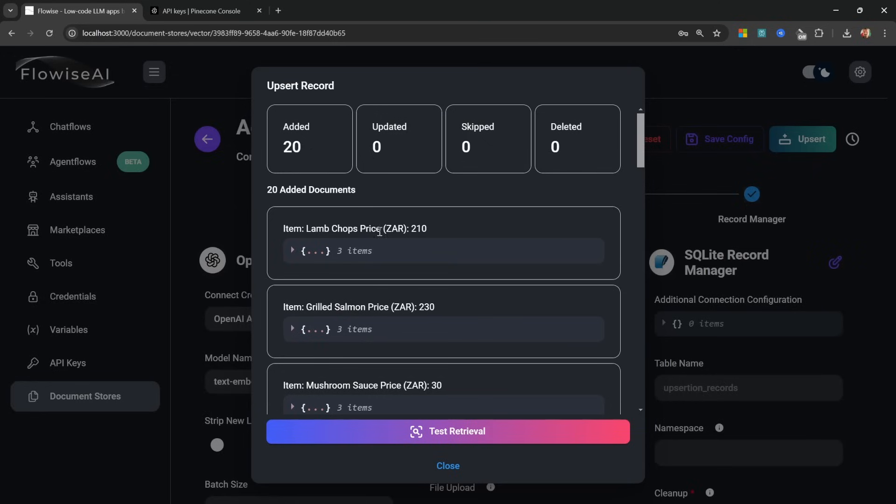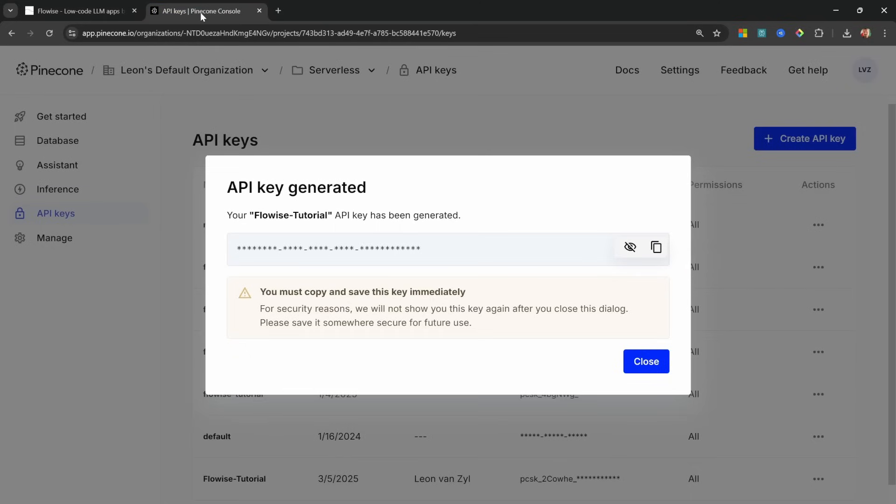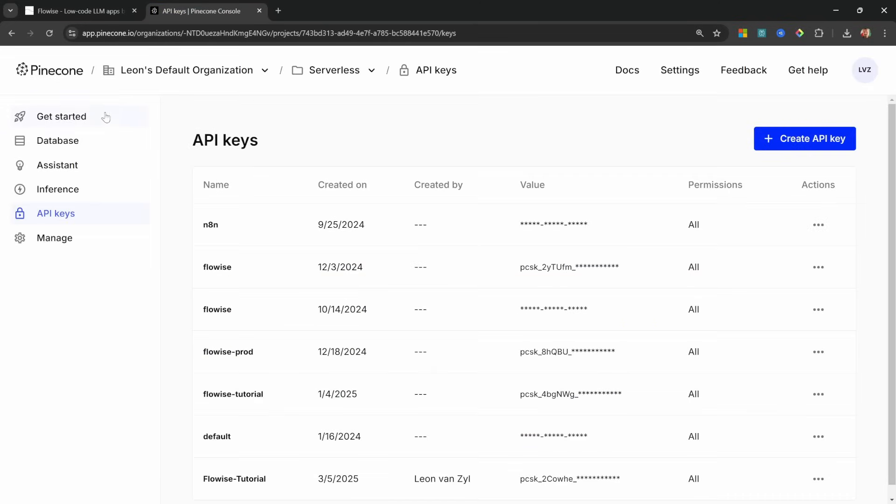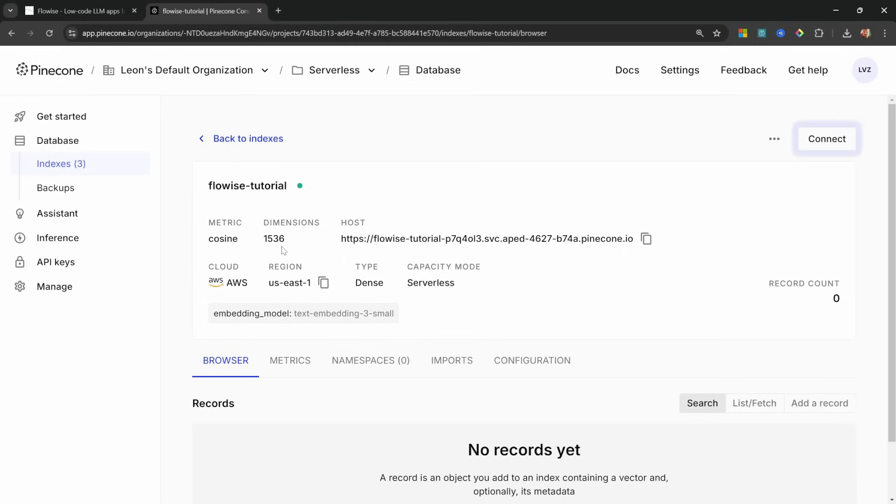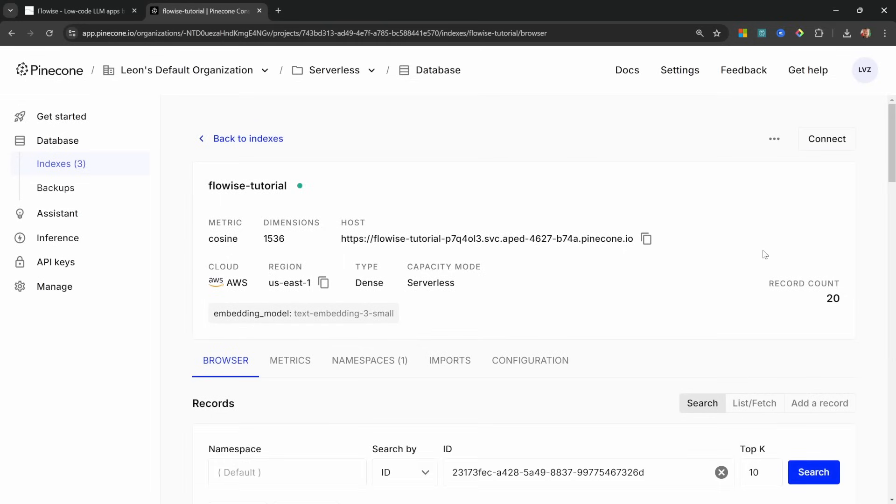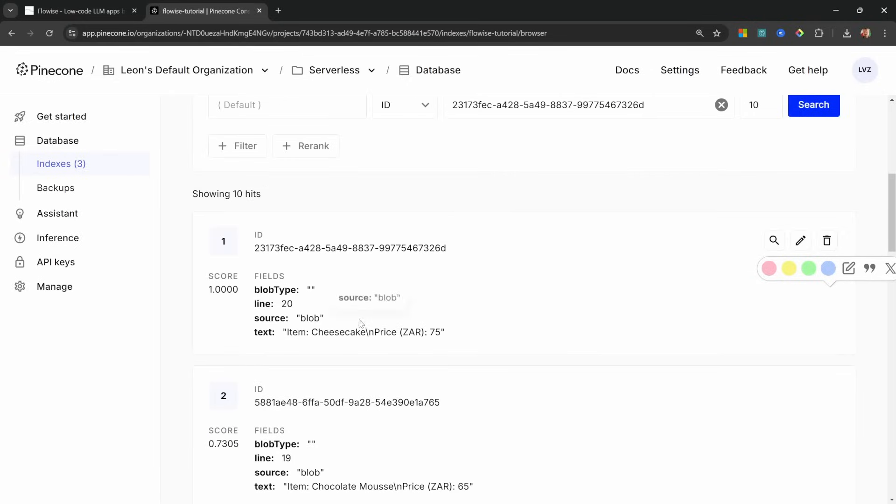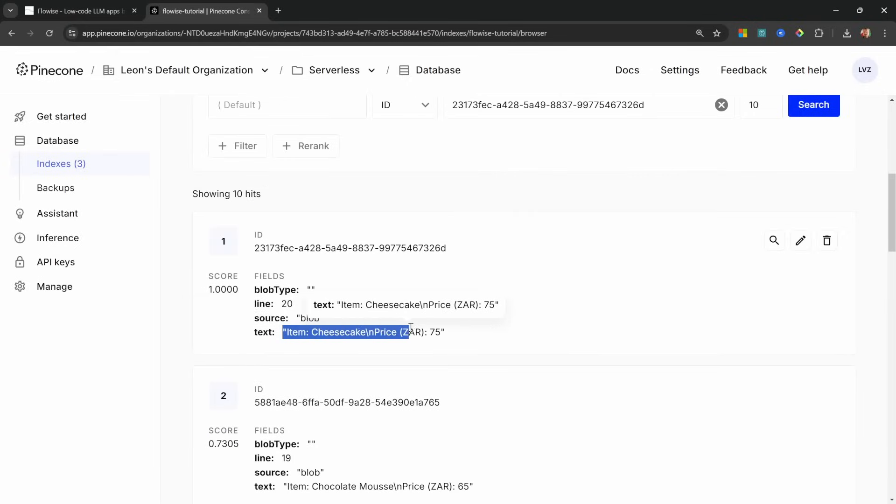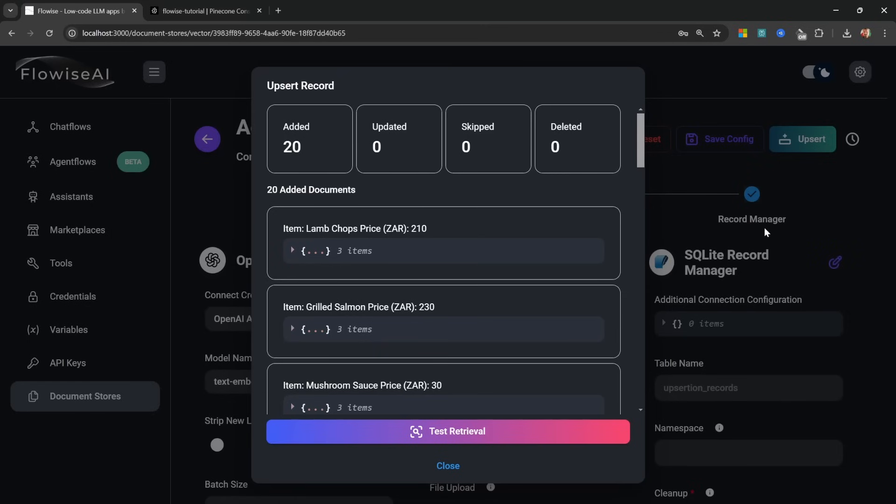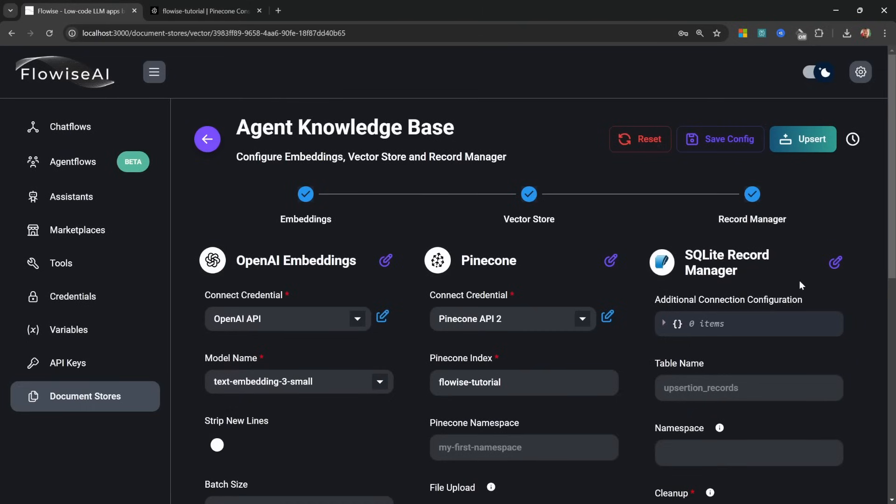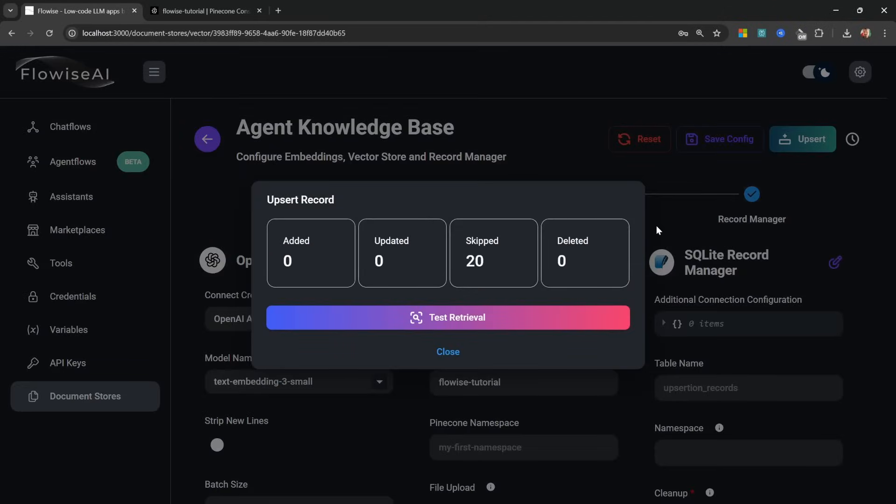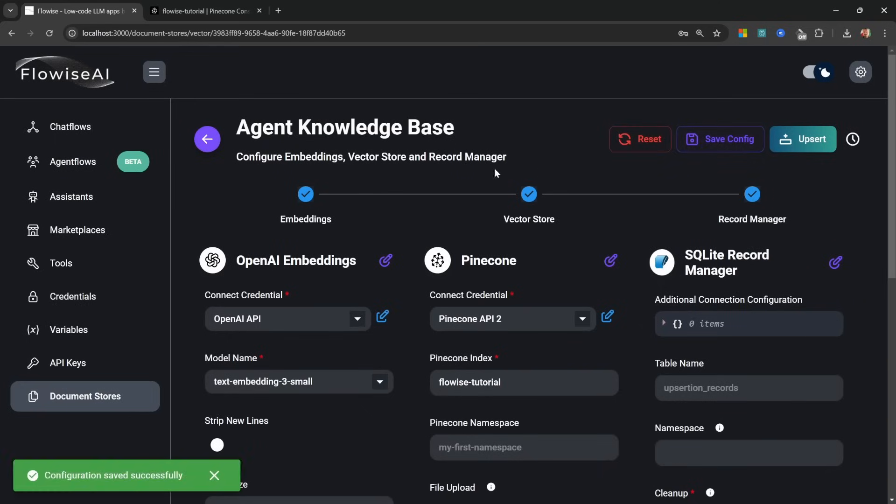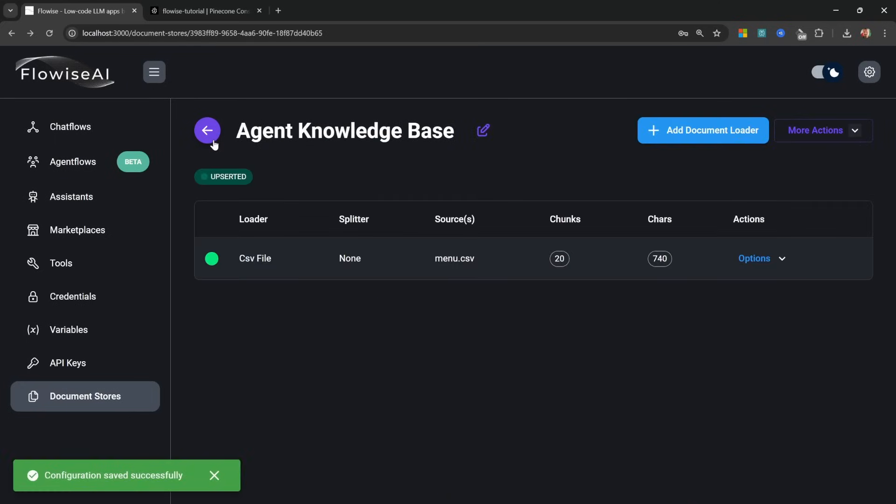Remember it's each of these menu items along with their price. And if we go back to Pinecone, we can go to Database, we can click on Flowwise Tutorial, and in the database we can see that 20 records were added. And for each of these documents we can see the text from the CSV document. Now keep in mind, if we did not add a record manager and we clicked on Upsert, all the documents would be duplicated in the database. But because we have a record manager, it will first check if the documents already exist in the database, and because they do, it's skipping 20 documents.